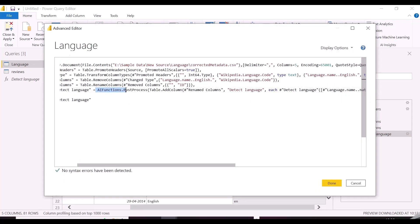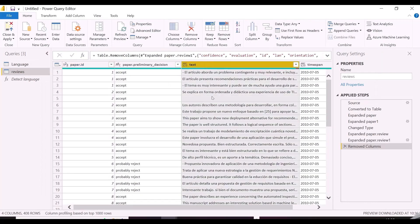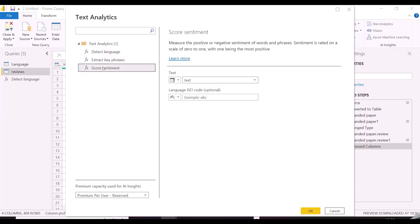As said, it uses predefined functions which integrate with Azure Service to get these features. And with premium capacity, you don't need to take separate Azure subscription for this.